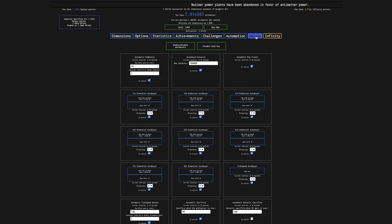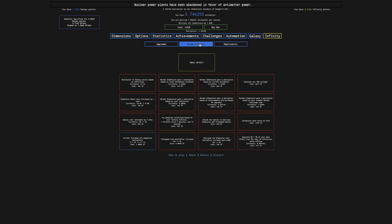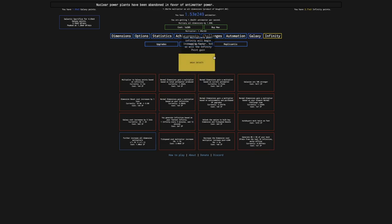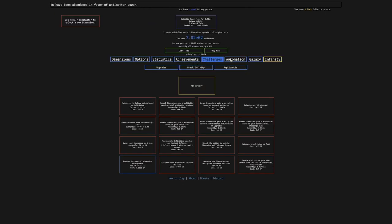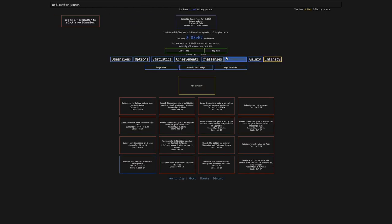Yes, which means that I have finally unlocked Break Infinity, which means you probably know what it means. It means I can go past E308, it doesn't matter.